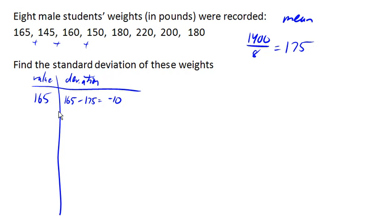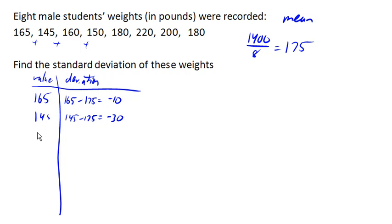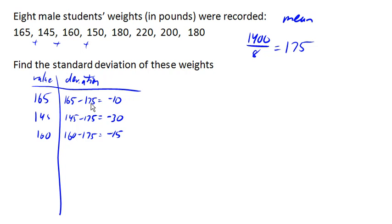For 145, we got 145 minus 175 is negative 30. For 160, we got negative 15, and so on for the rest of the values.